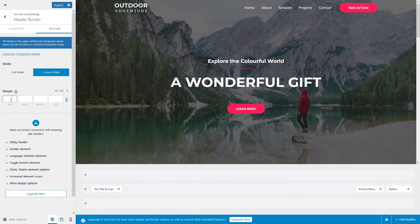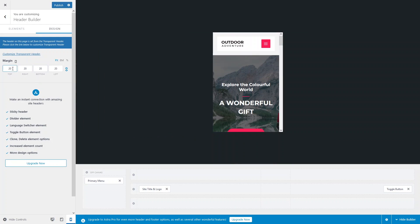For example, I'll enter 20px for the margin. If I switch to the desktop screen, you won't see that margin value there. Switching back to mobile, you can see the 20px margin applied from every side. This is how you can make your design responsive based on screen size.